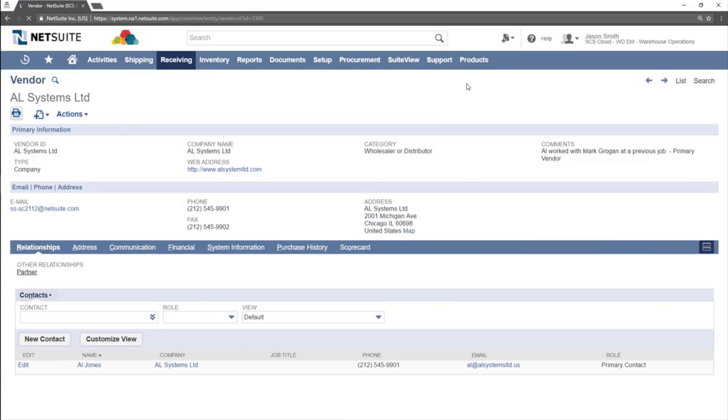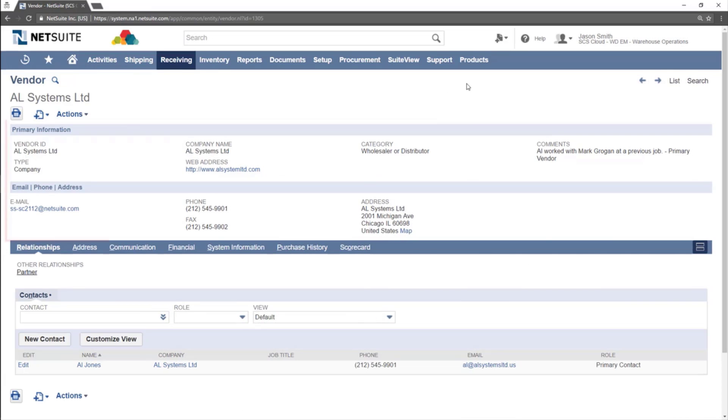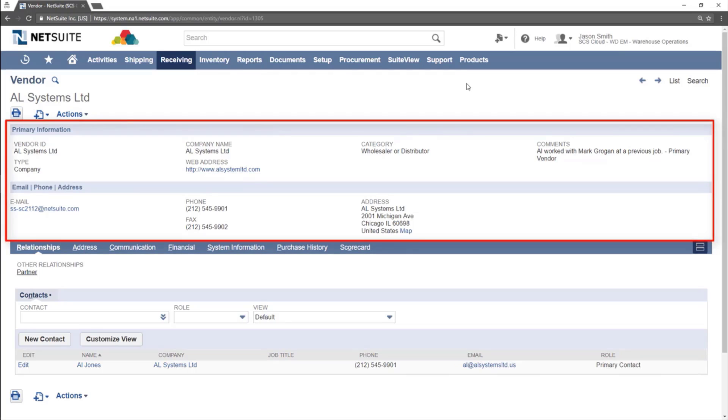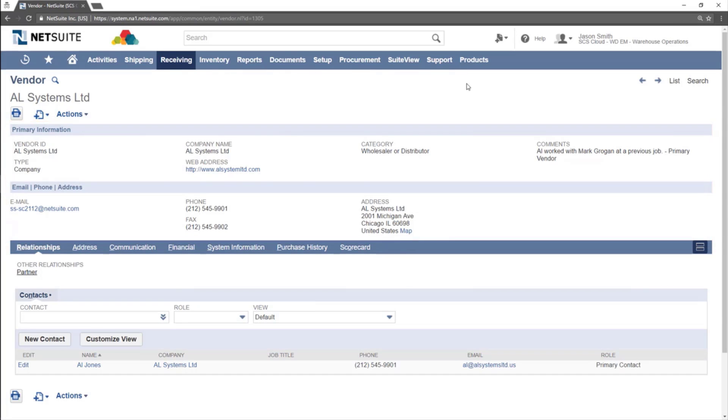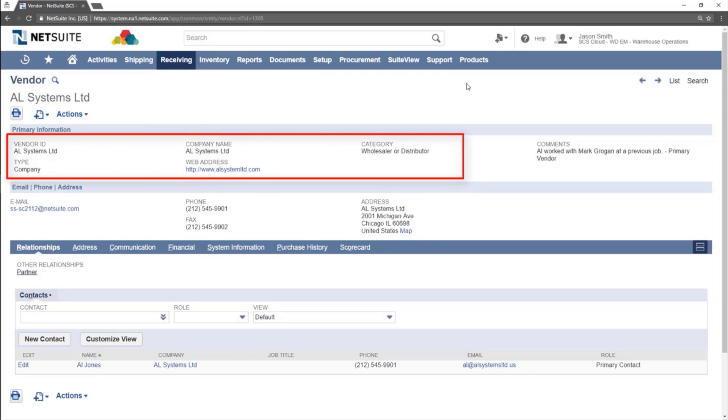General information about the vendor is shown at the top of the page in the primary information and email phone address section. This includes the name, category, and company type, which are shown here.